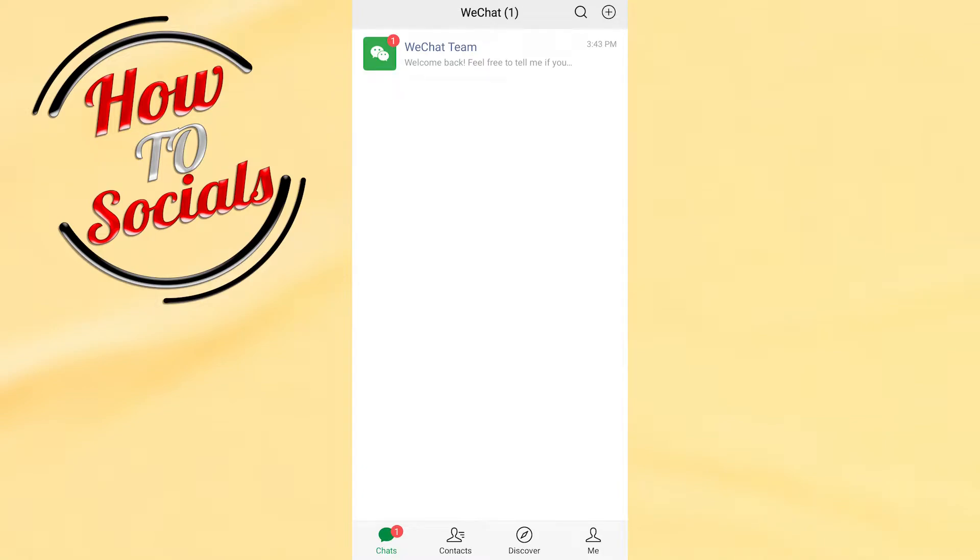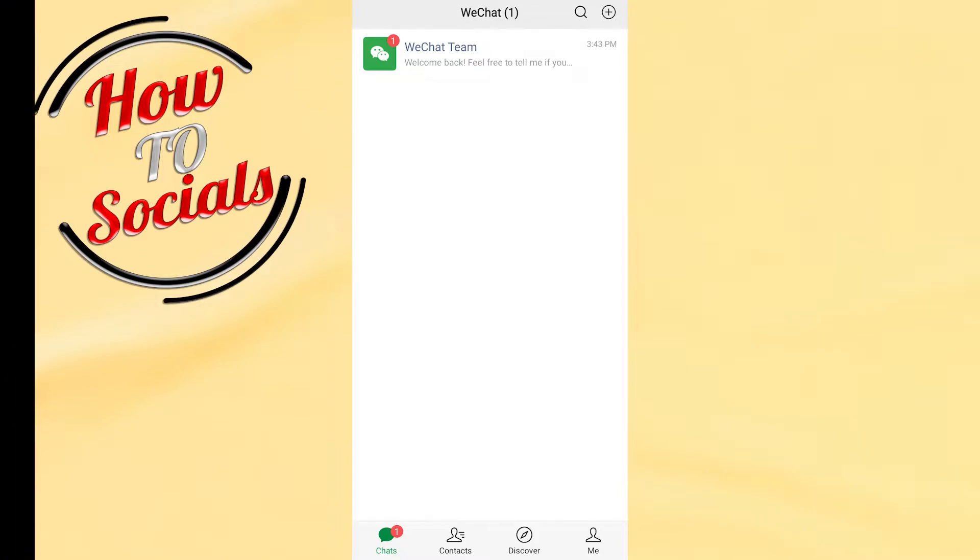Hi guys, in this video I will show you how to log out from WeChat.